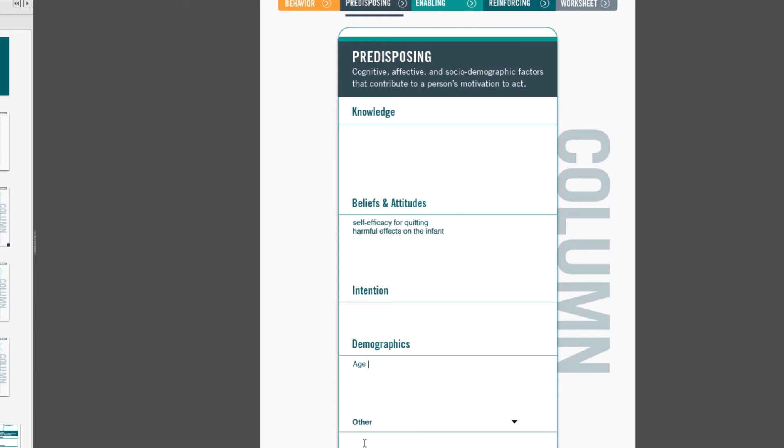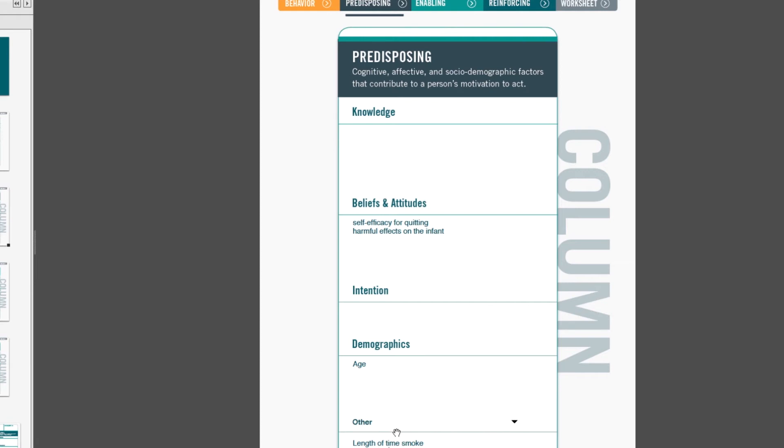Other is just that broad range of factors that are really behavior-specific and audience-specific. So in our example, an example might be the length of time that a woman has smoked. Research has shown that if a woman has smoked more than 10 or more years, it's more difficult for her to quit smoking, and that means that she's more likely to smoke during pregnancy. Another other factor that predisposes a woman to smoking during pregnancy is whether the pregnancy was planned.